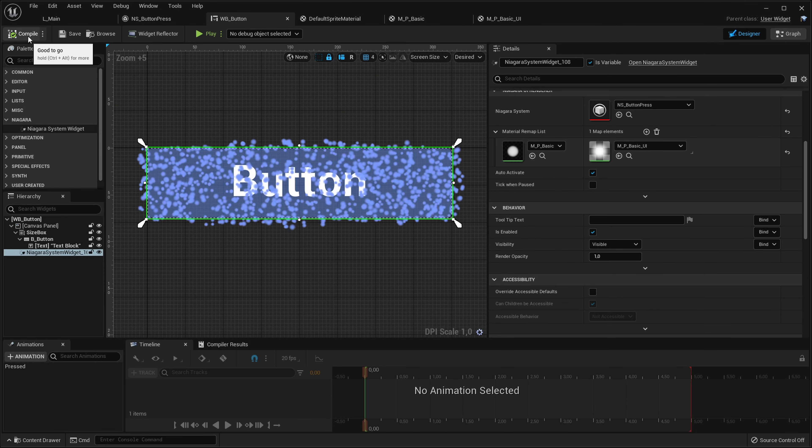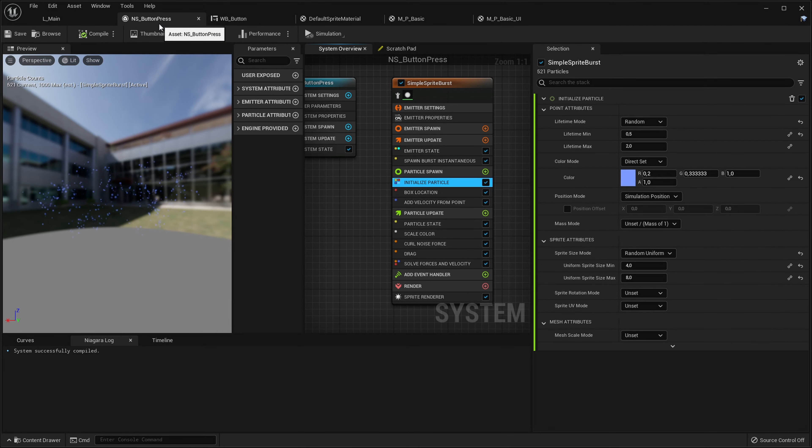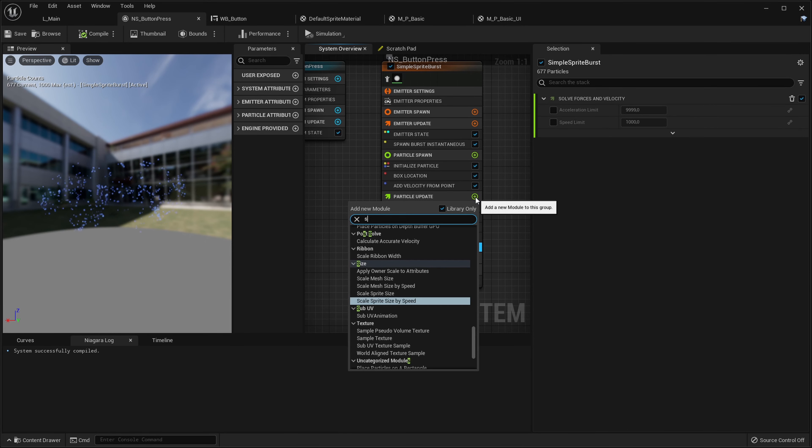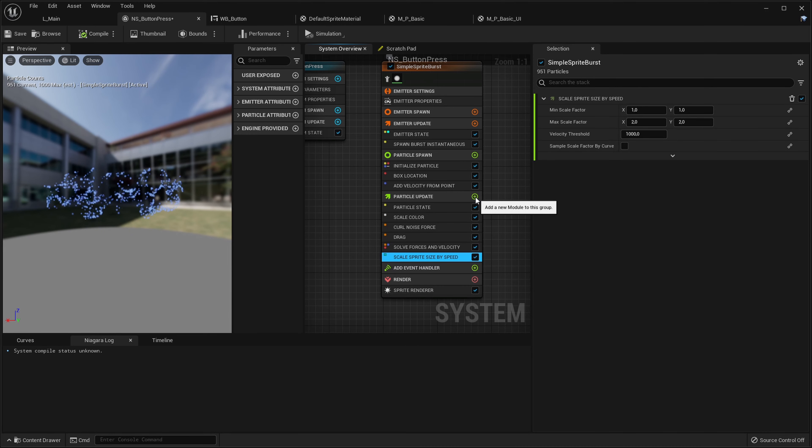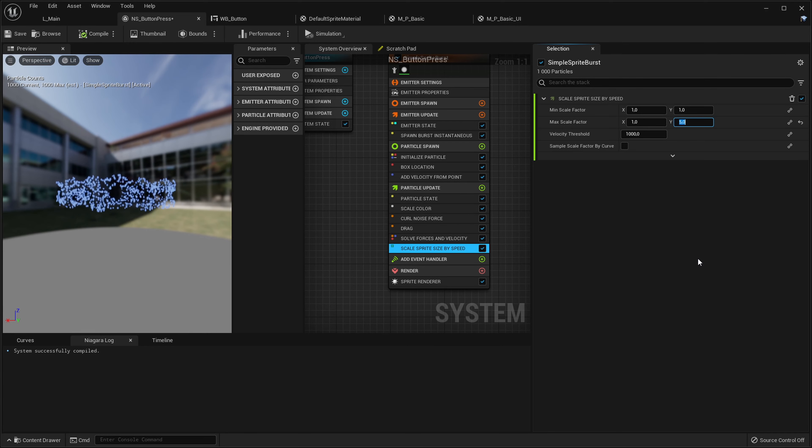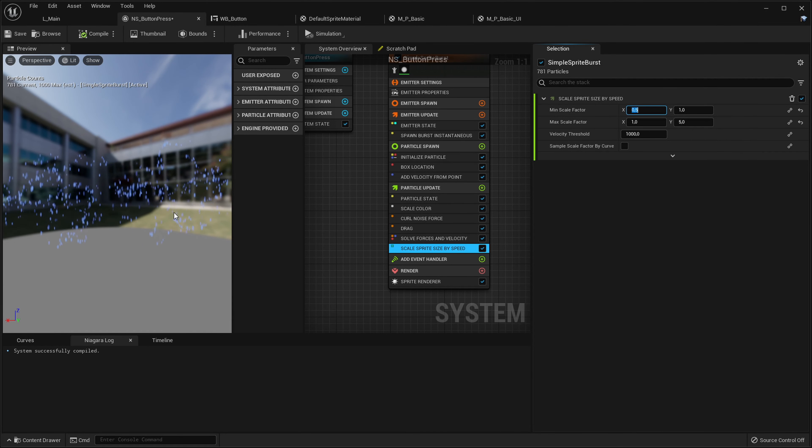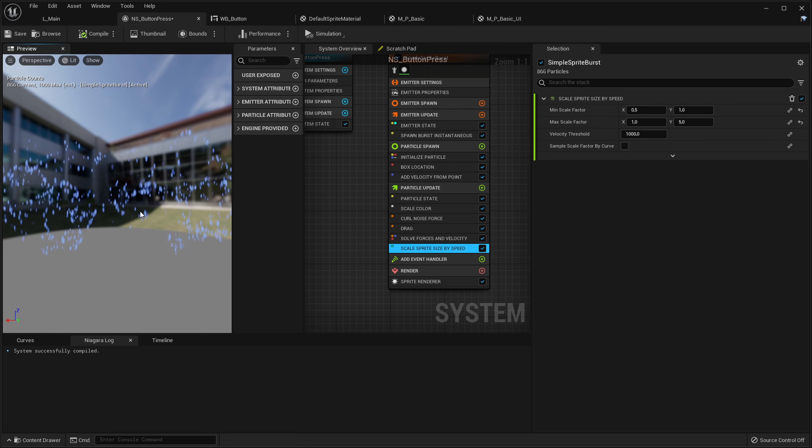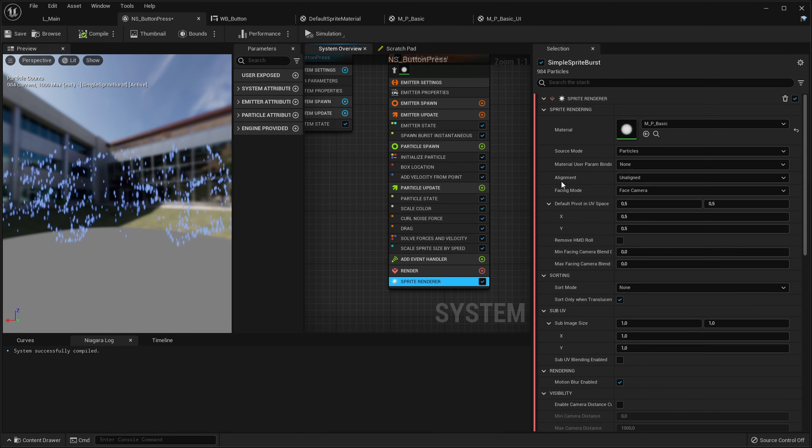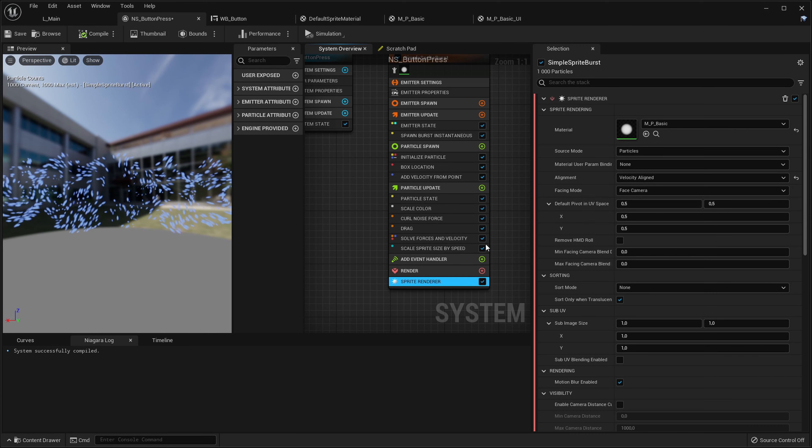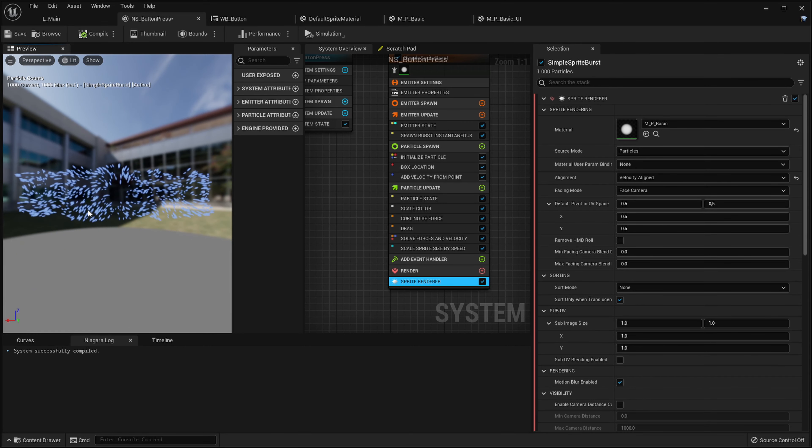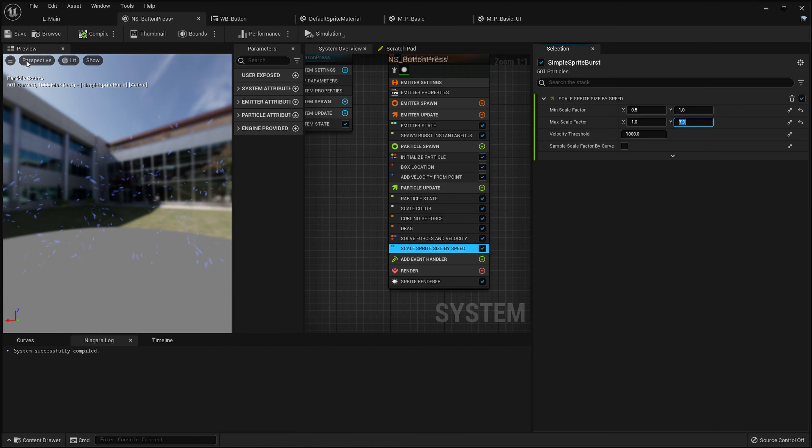One more thing I would like to change is currently all our particles are perfect circles. I would want them to like squash and stretch when they're flying based on their velocity. So let's add the scale sprite size by speed node and let's, if they go really fast let's keep their width as it is and let's make them a lot longer. Okay so now you can see they're kind of stretched but it's always just up and down. It doesn't follow their velocity in the world and that's what we want. So if we go into sprite renderer we can change their alignment from unaligned to velocity aligned which means they will rotate towards velocity and we will get this really cool looking effect. Okay I like that, maybe even a bit more.